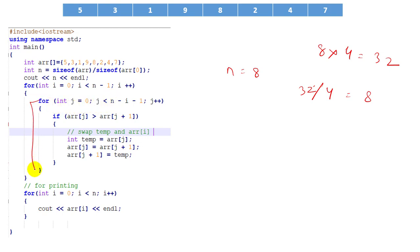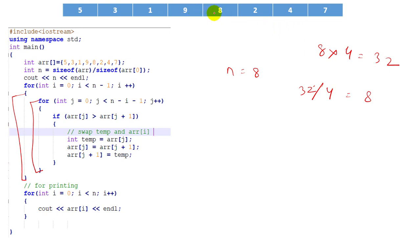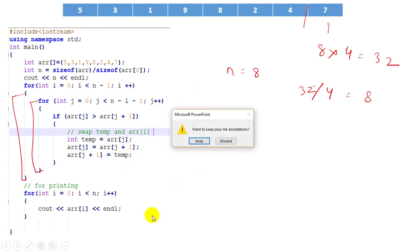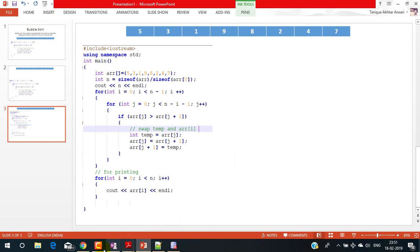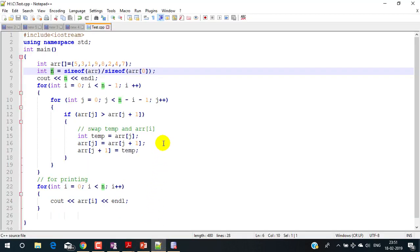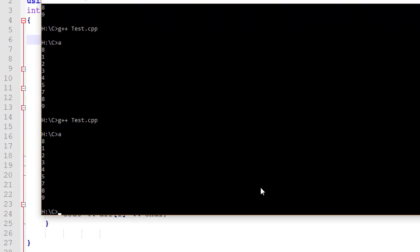Here you can see I have two for loops. The outer loop runs n minus one times. The inner for loop runs independently — each time we run the inner for loop once, it places only the heaviest element to the end. But if we run the outer loop n minus one times, every element will be automatically sorted. Let me show you the practical example by compiling this program.